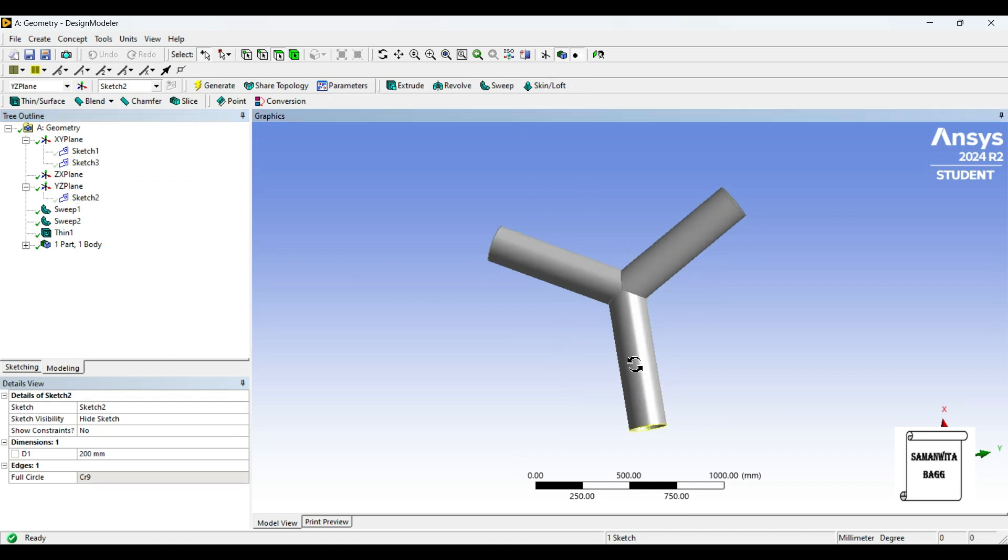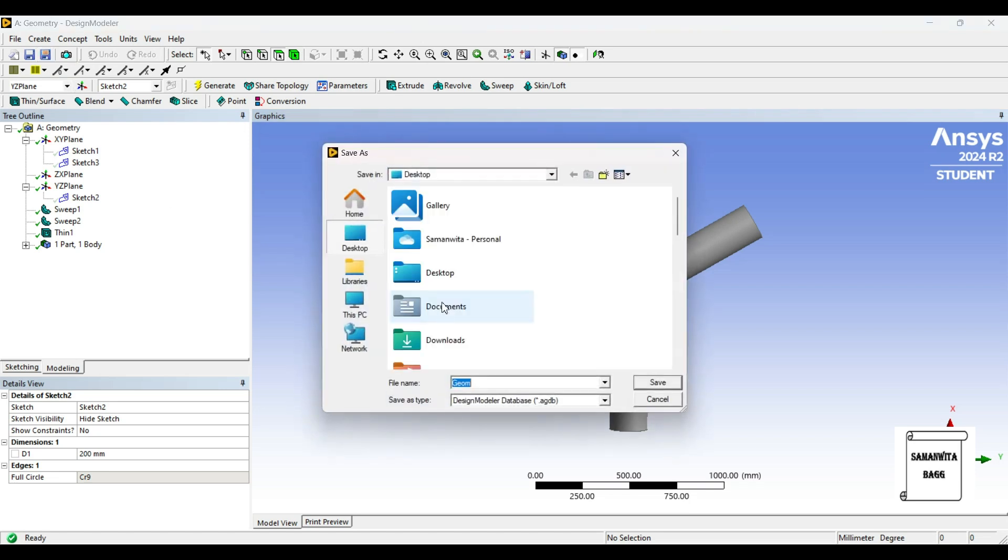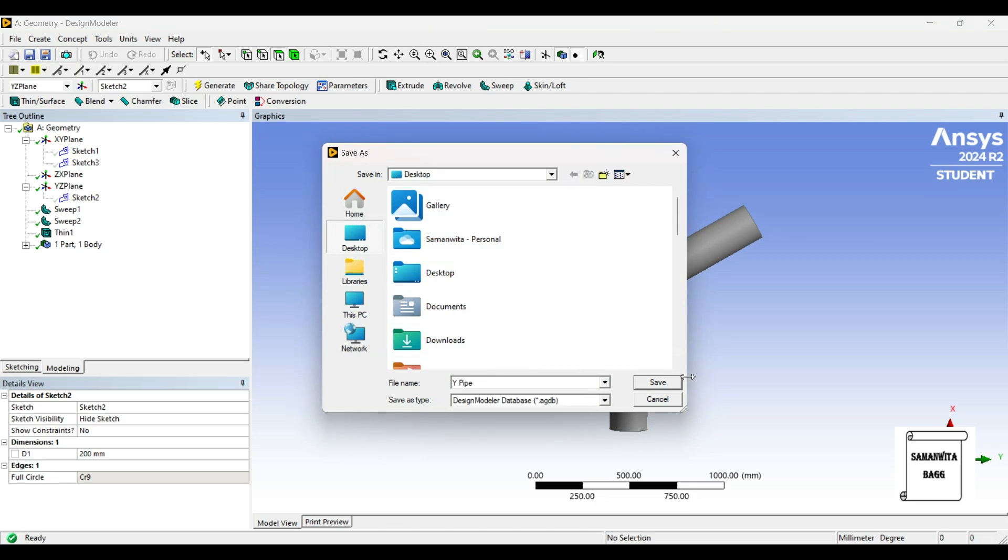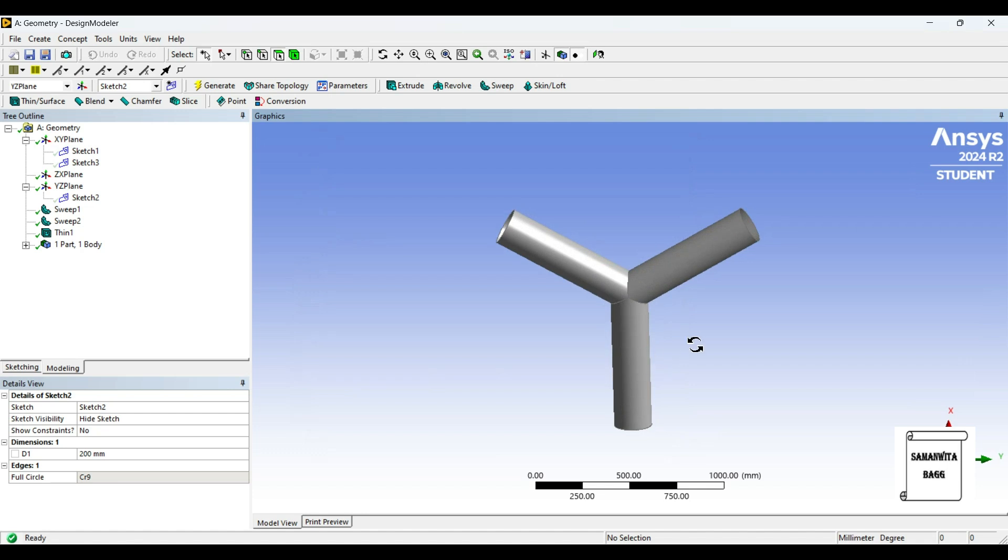If you click here, the axis is also gone. You can save this geometry by going to export. You can save this as Y pipe. This will be saved with an extension of .agdb. So you have saved the file.